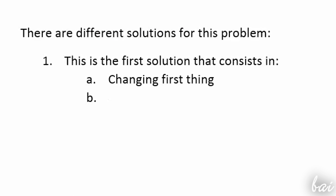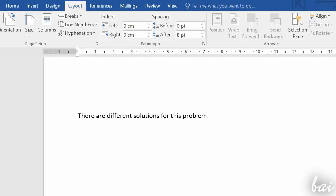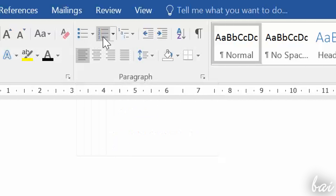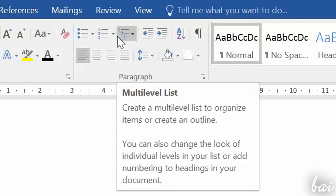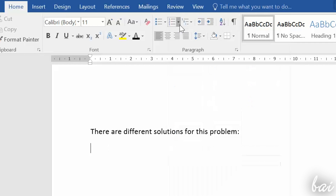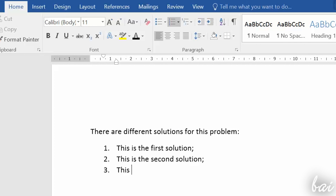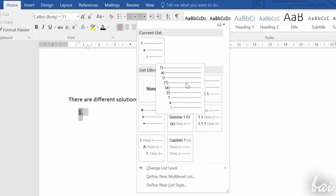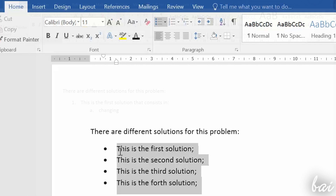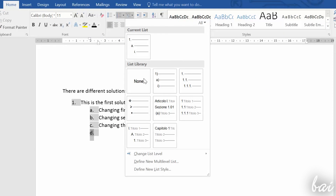Your document may also need indices and lists. Inside Home, under the Paragraph section, you can make lists. You can choose between a bulleted list, a numbered list or a multilevel list. The bulleted list indicates each line with a symbol. The numbered one orders each line through a number or letter incrementing. The multilevel list has different levels or indents. You can change symbols and formats by going to the down arrow next to the list icons.